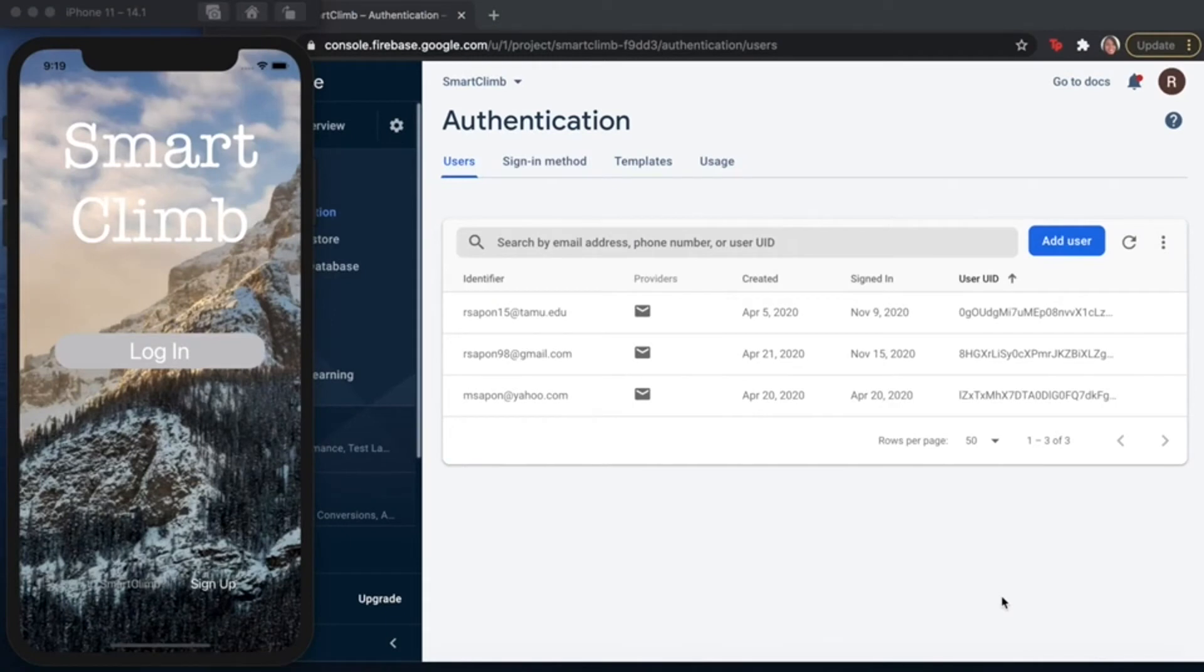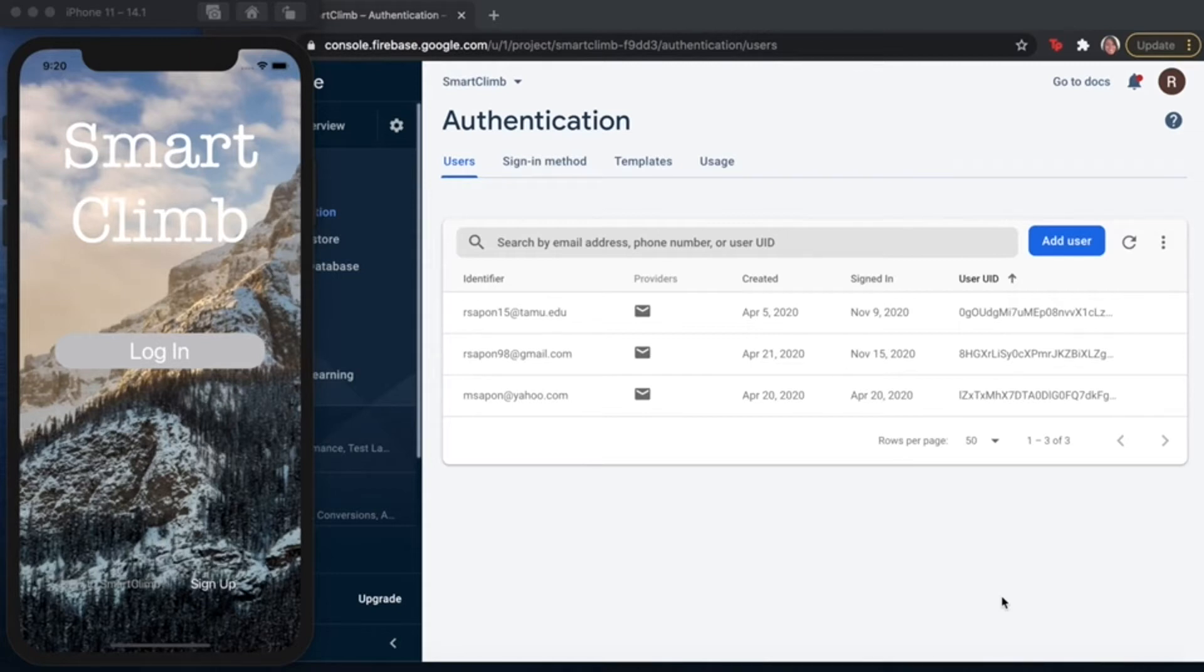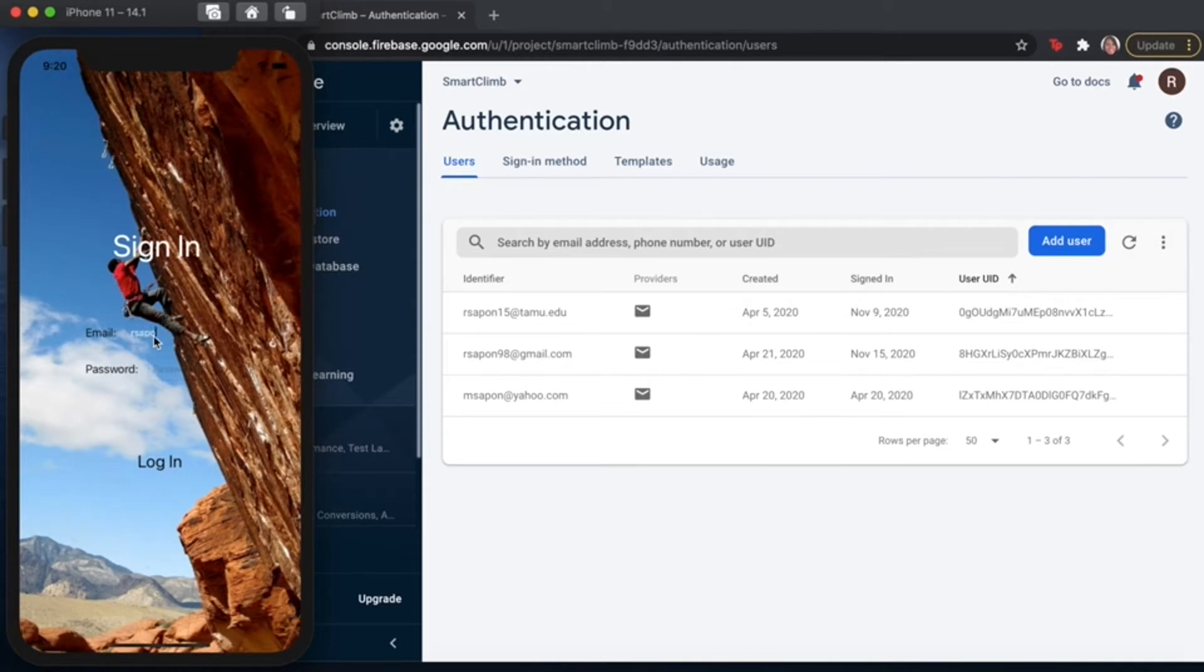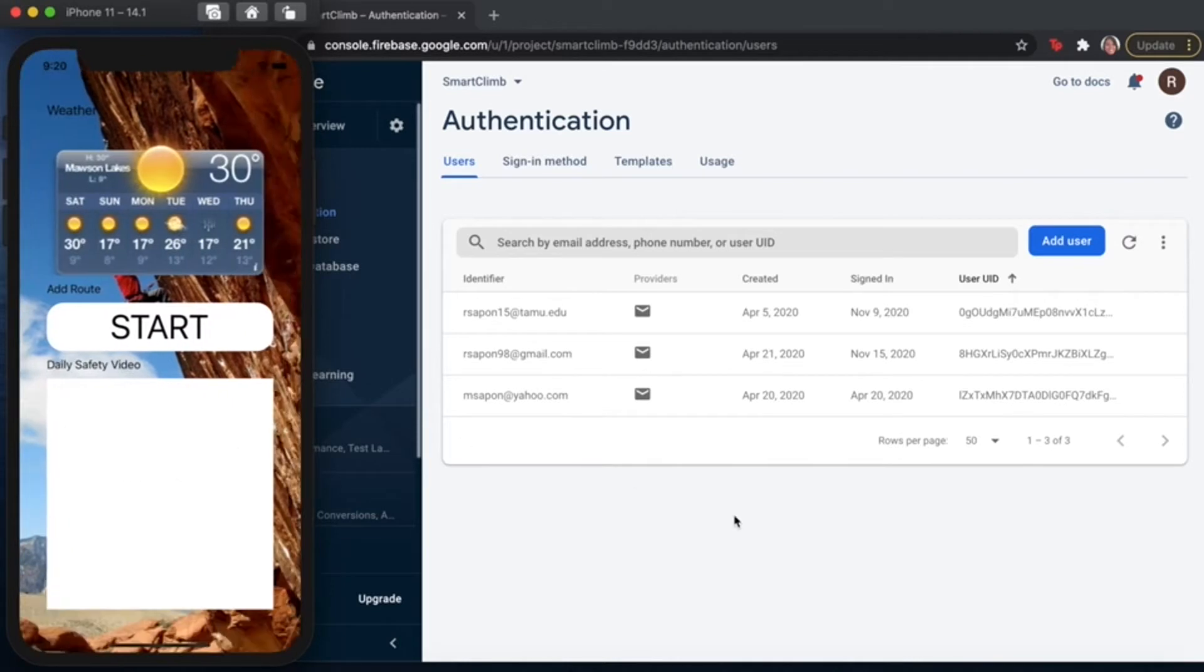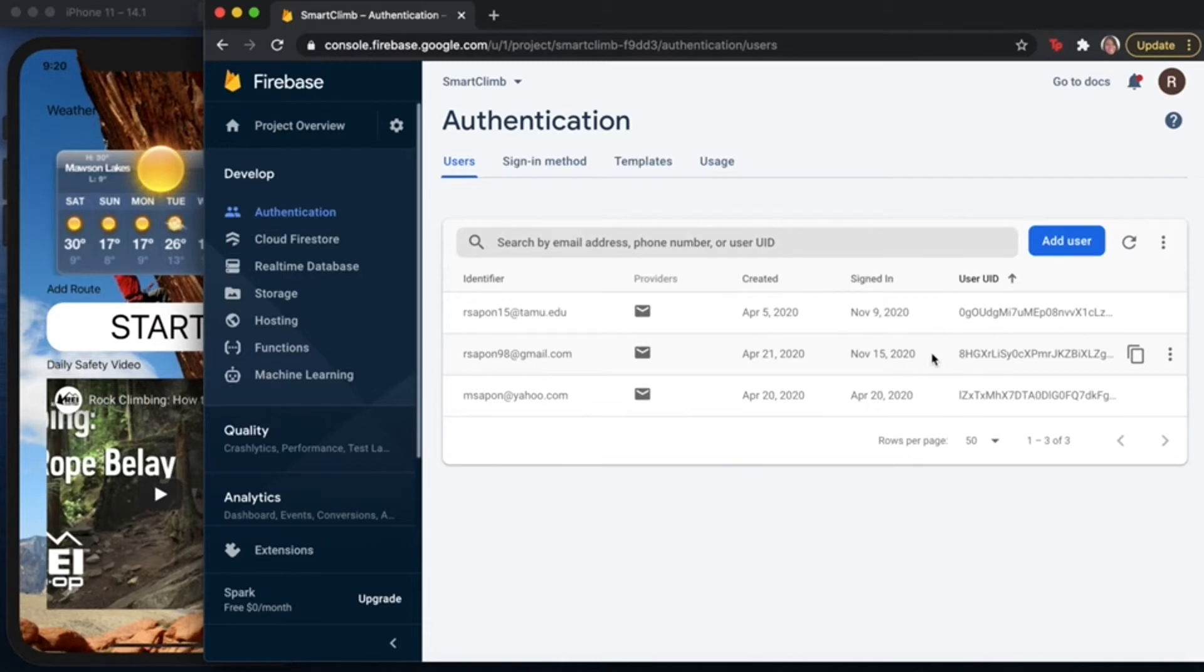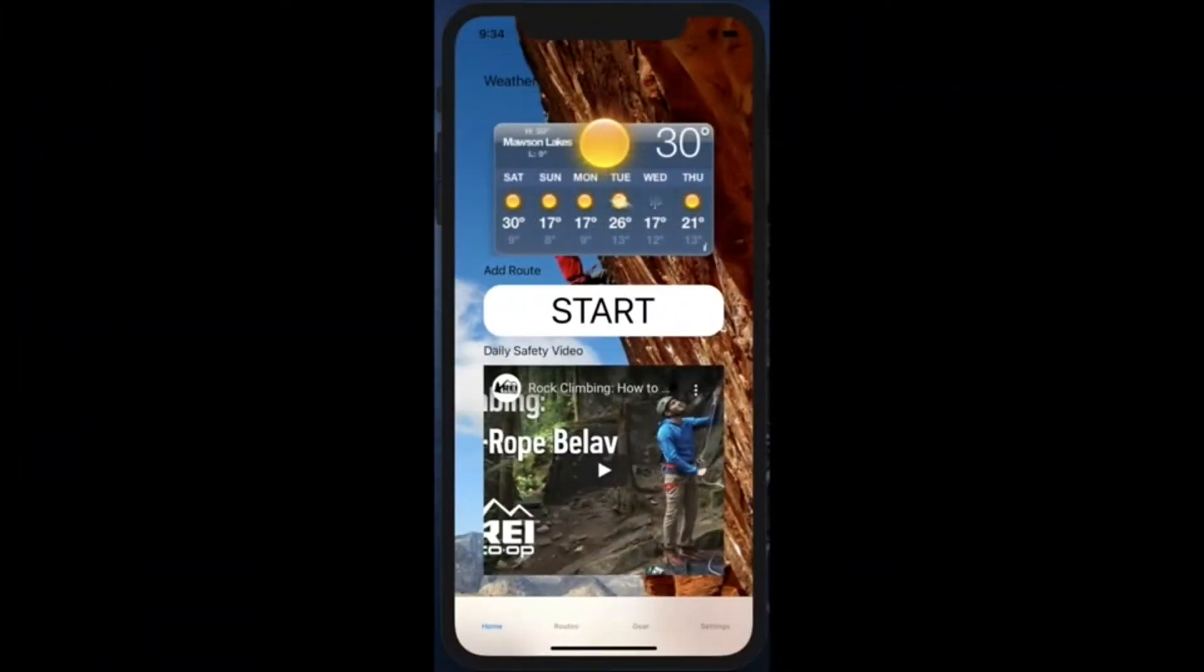Here is our SmartClimb application. A user is able to log in if they've already created an account or sign up for a new account. All of their information is being stored in Firebase. And this is just going to be a quick demonstration of a user being able to log in. As we can see, the user was able to log in November 15th of 2020.